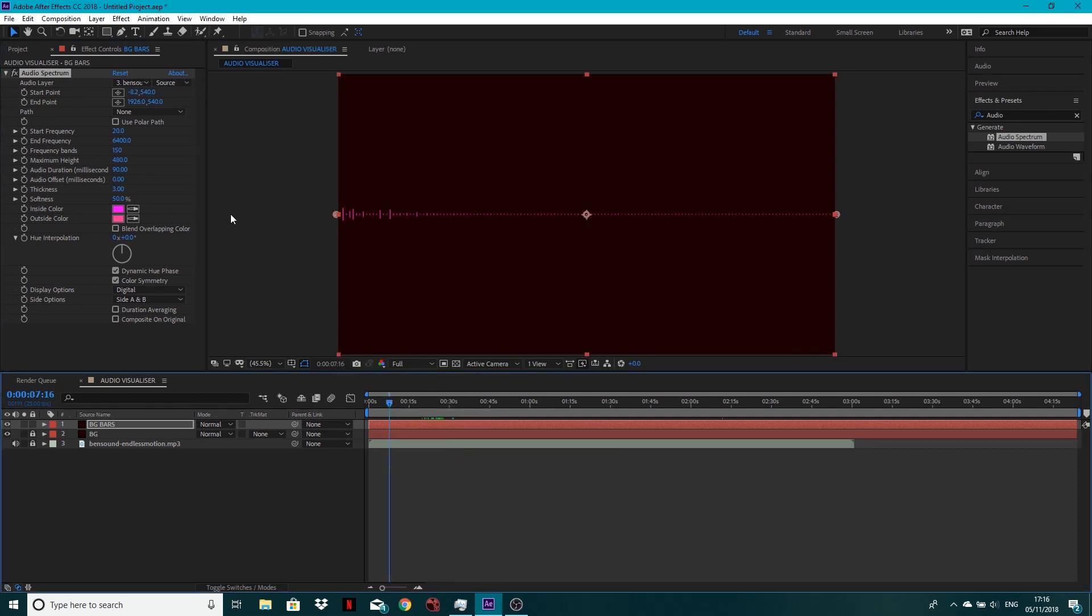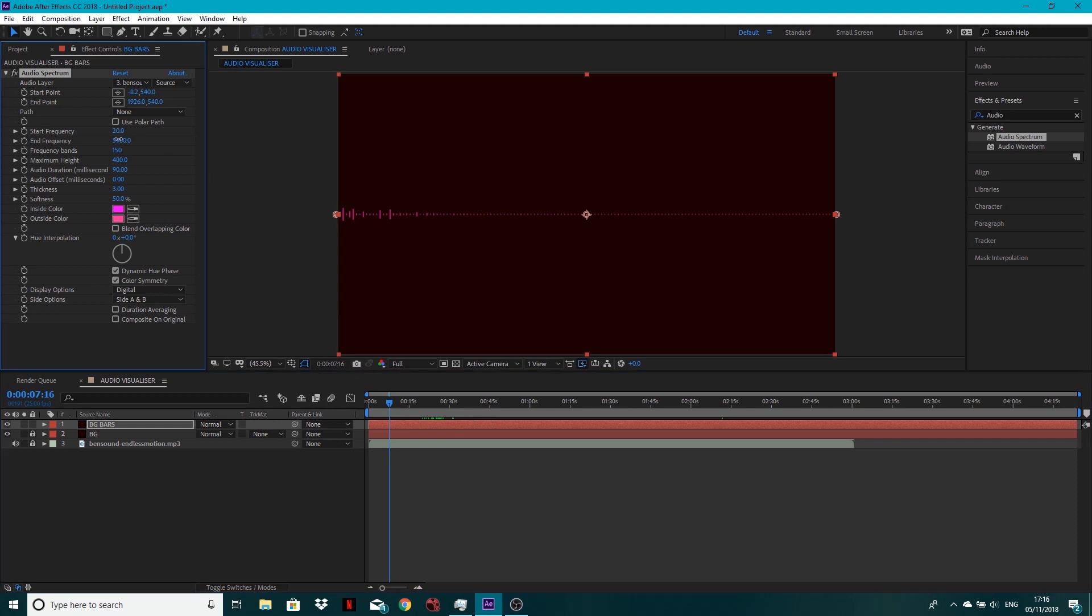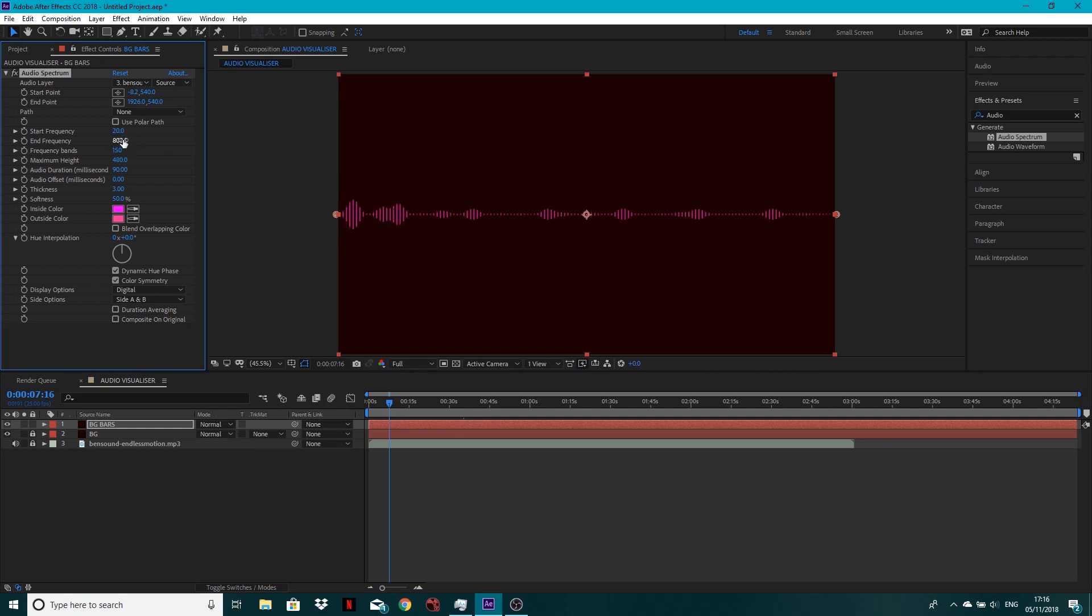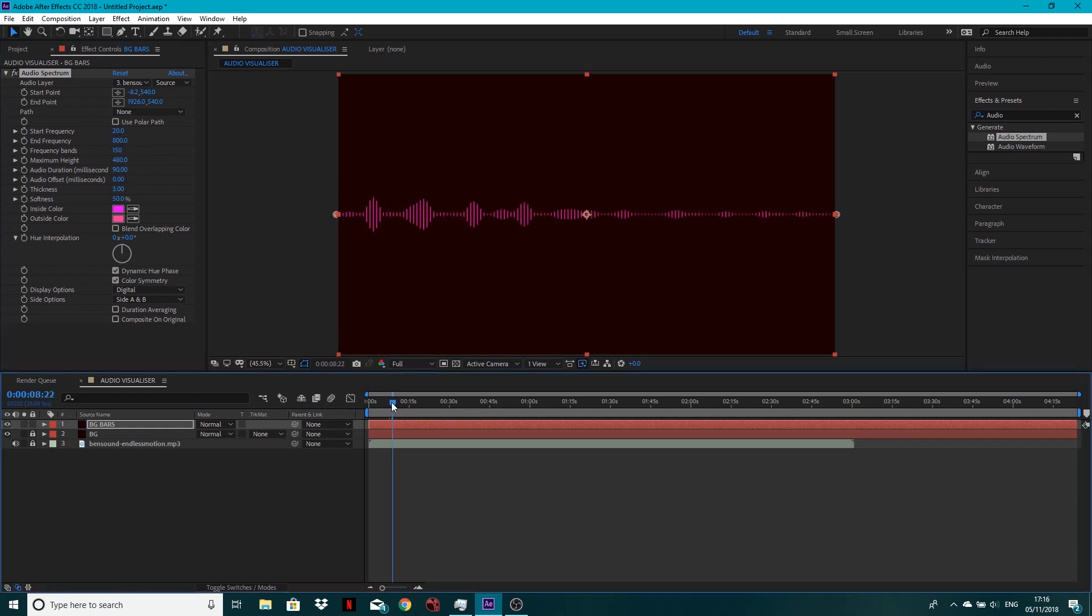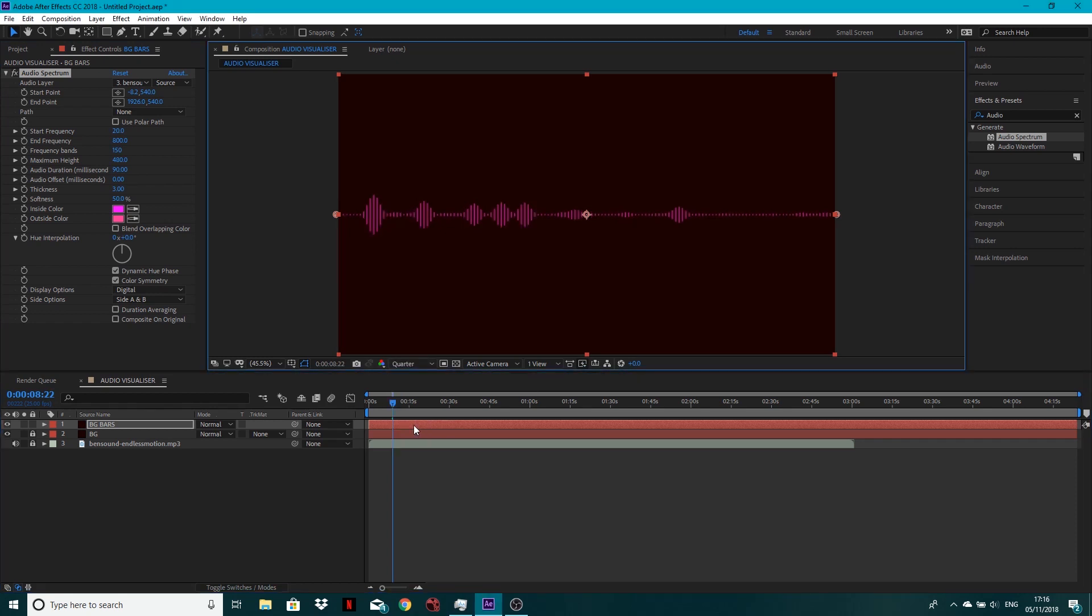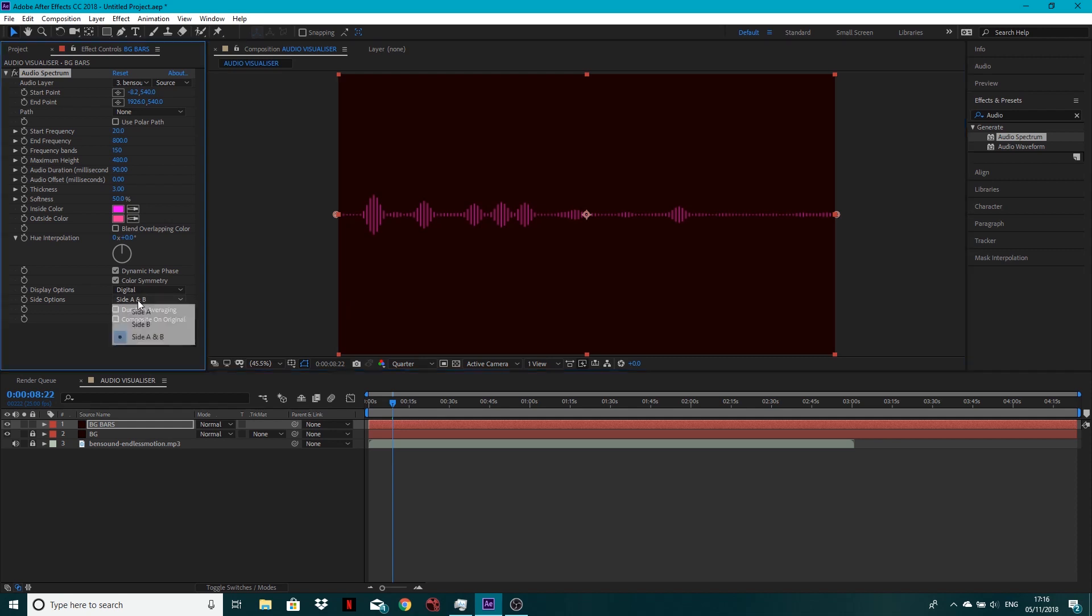So let's further modify this. I'm going to bring my end frequency down to about, I think somewhere around 800. Yeah, I think that's going to look nice. I'm just going to turn my resolution down to a quarter, just because it's easier. Then where it comes to side options, I'm going to go side A, so we've only got the top. So that's just the look I'm going for. Thickness, I'm going to go to four. You can just play around and go for whatever kind of looks best, really.